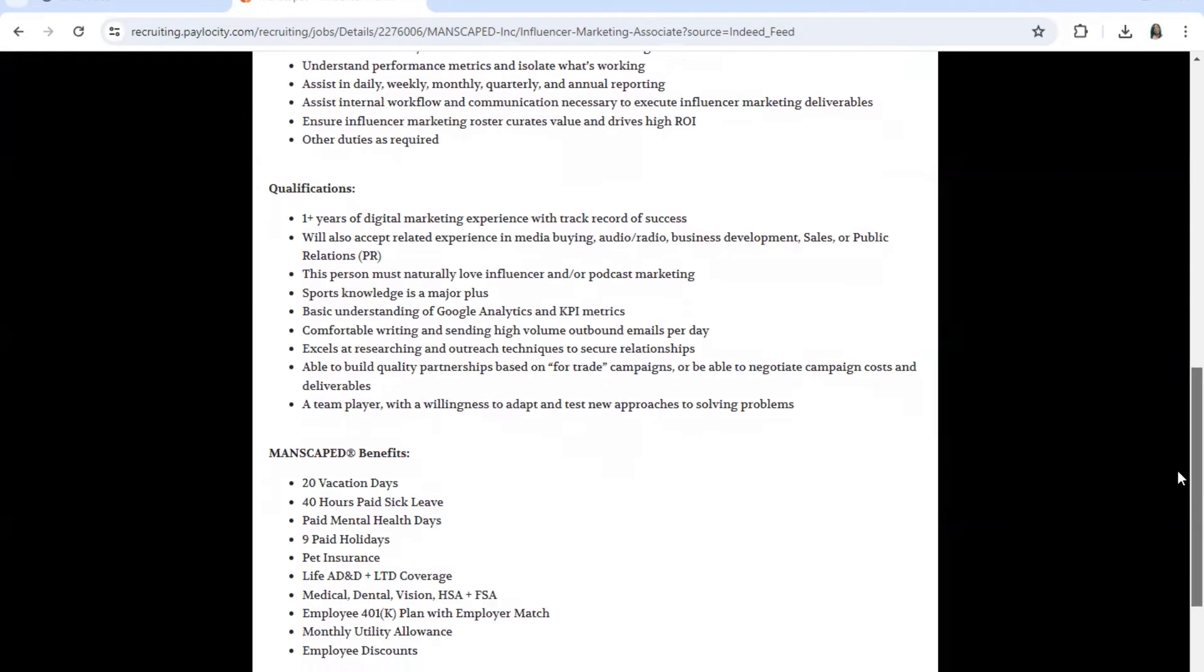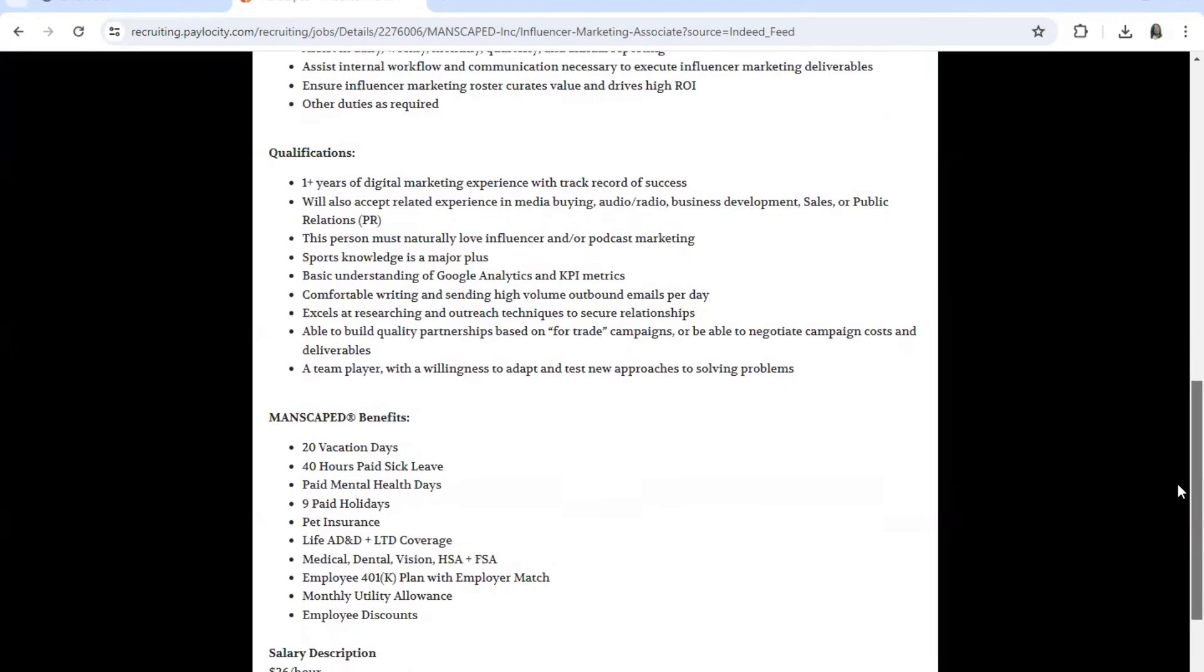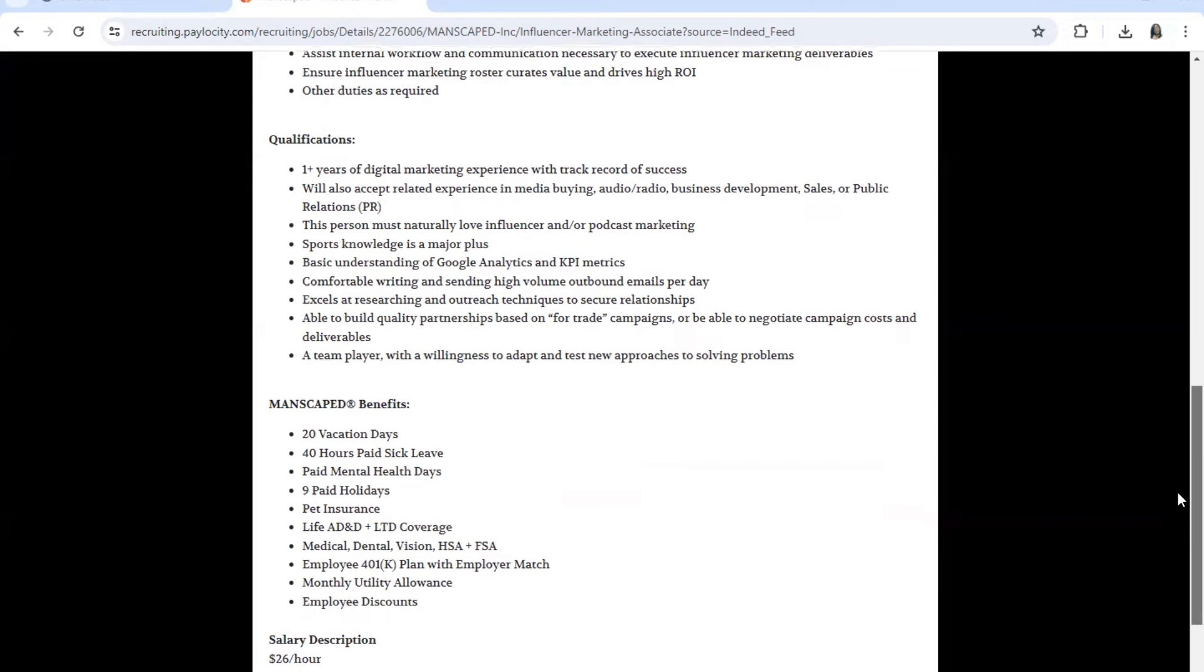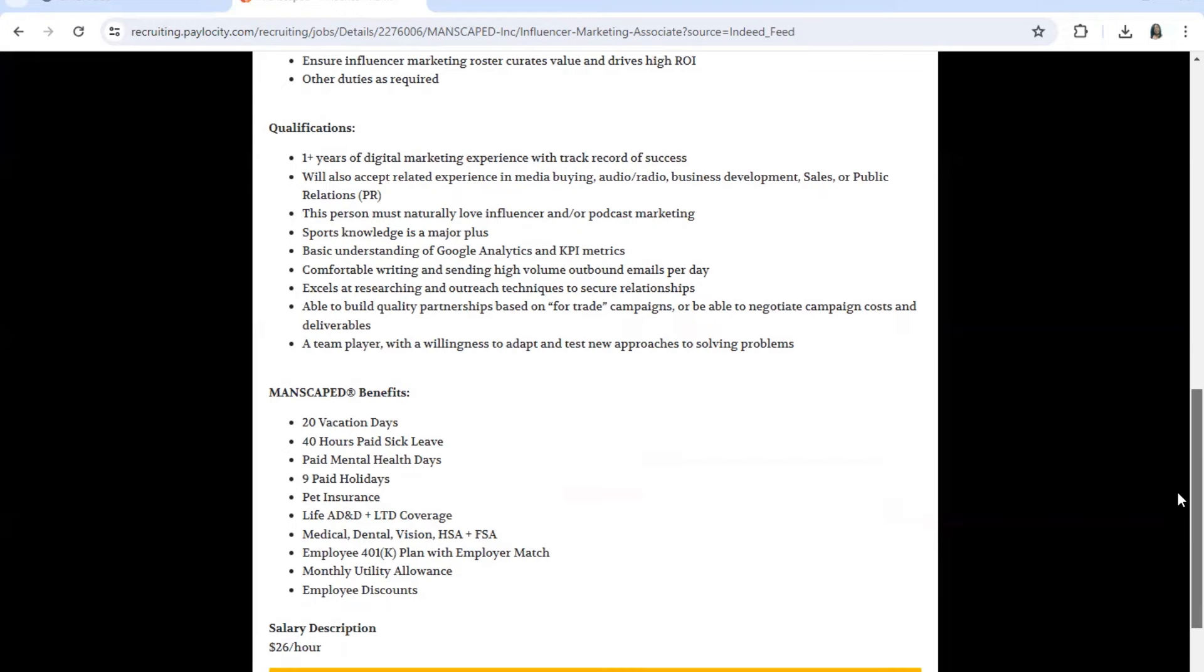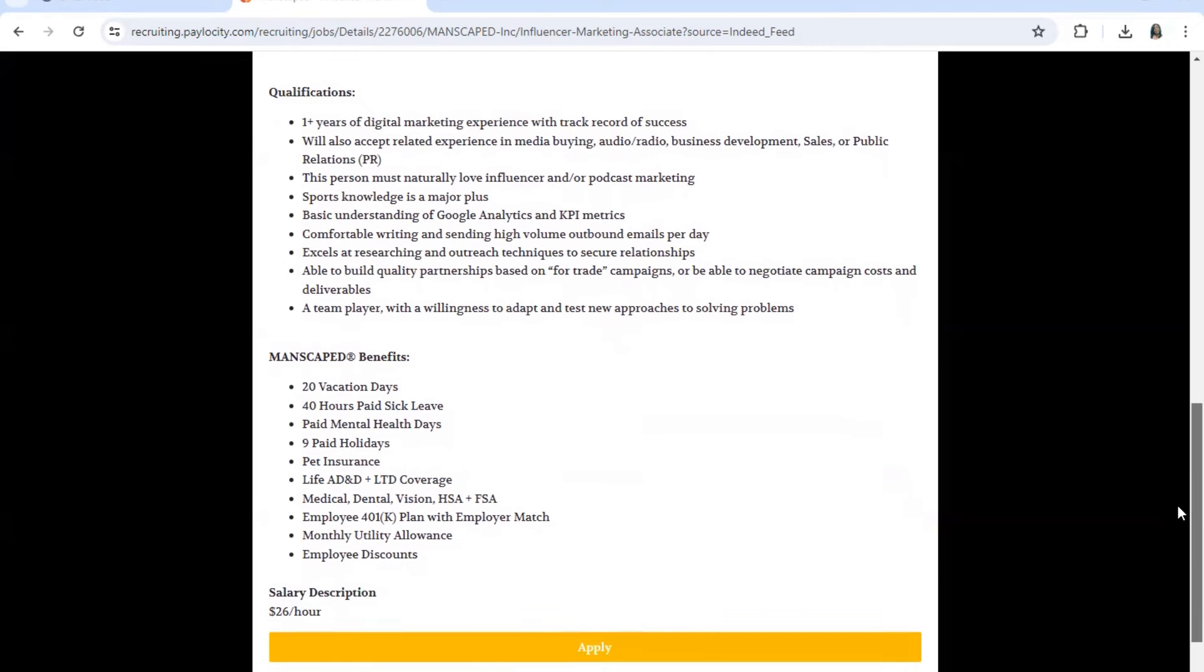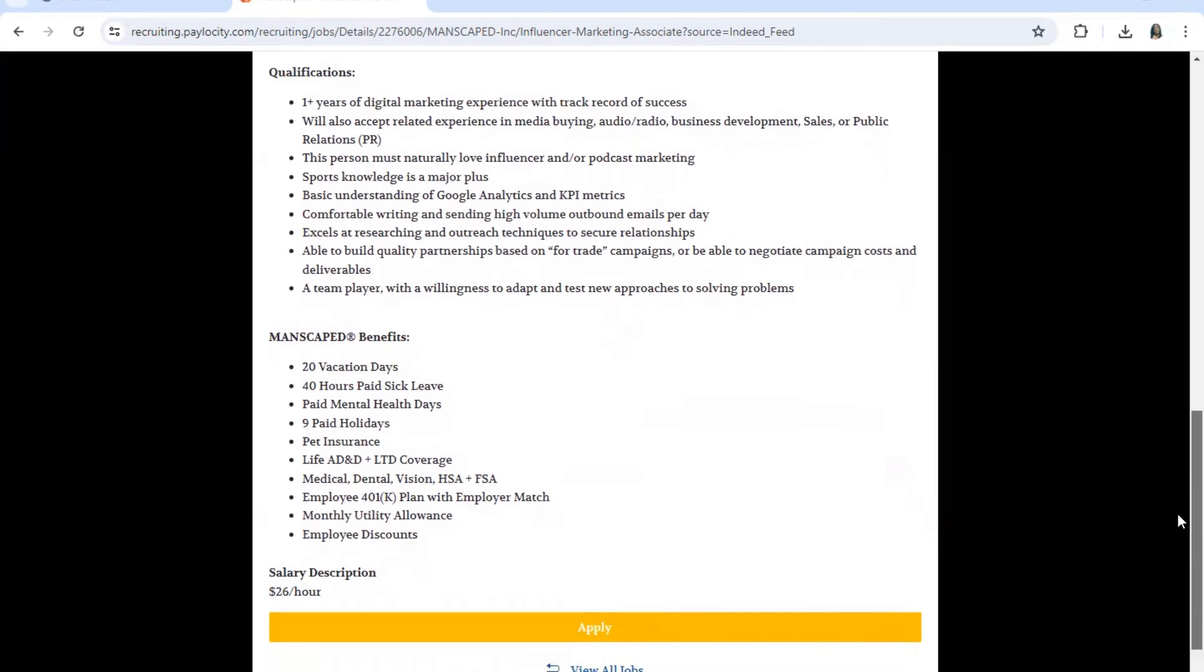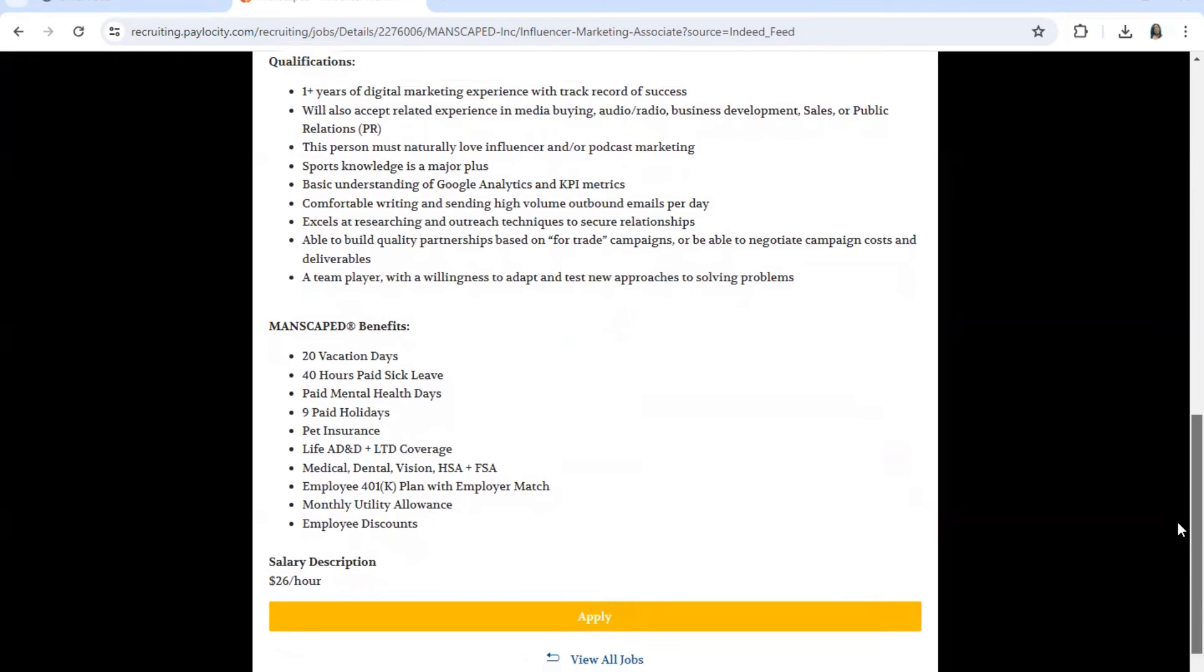Comfortable writing, sending high volume of outbound emails per day, as listed again. Excel at researching and outreach techniques and secure relationships. Able to build quality relationships. Now they do have benefits as you can see here.